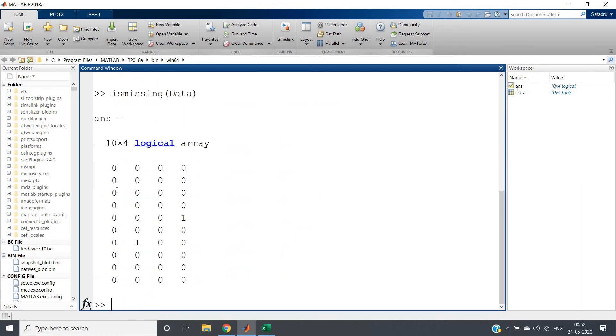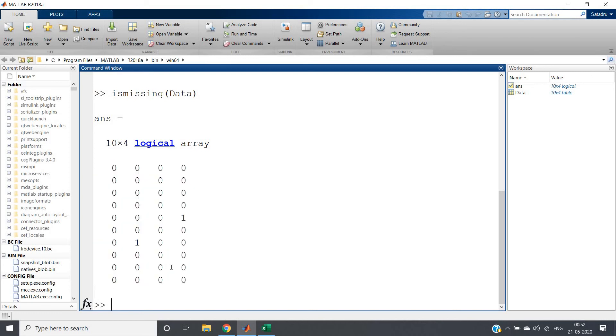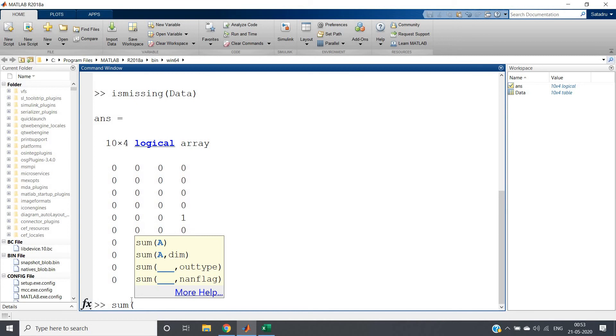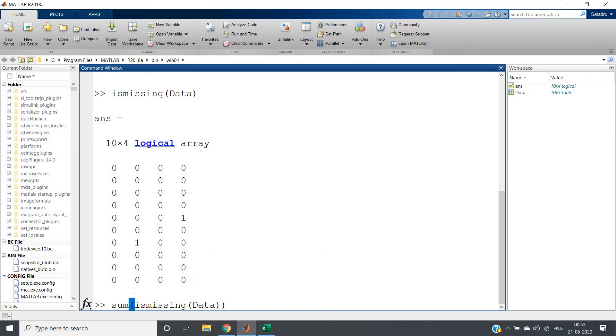Now again, what will happen? Suppose your dataset is quite huge, then finding those one values is quite difficult. So if you want to get it in a single line, you just write like this: sum(ismissing(data)).